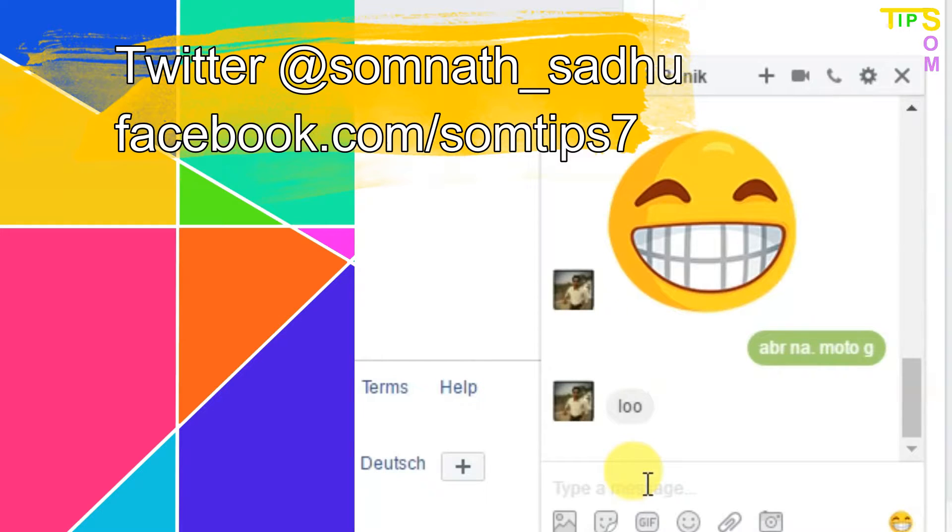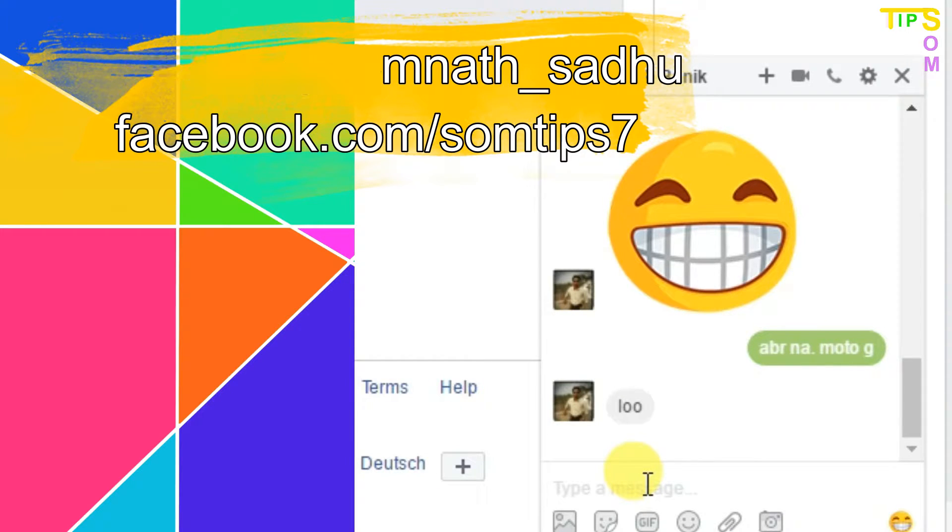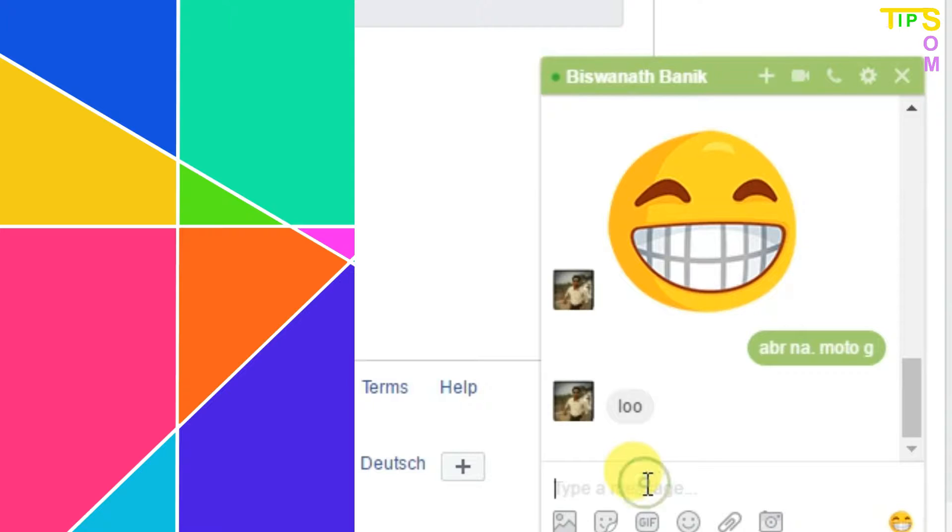As you all know, we can't send a message just by entering the spacebar in Facebook, so we have to apply some tricks to do this.